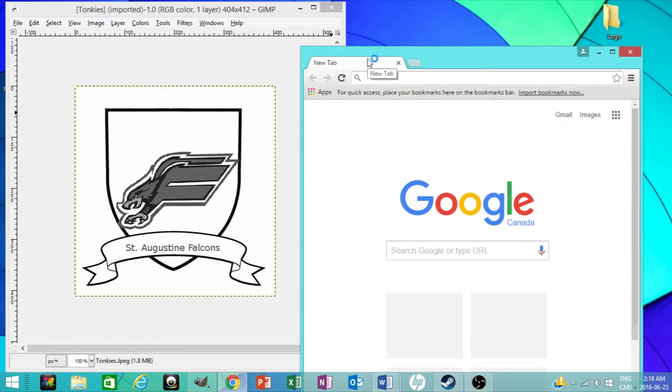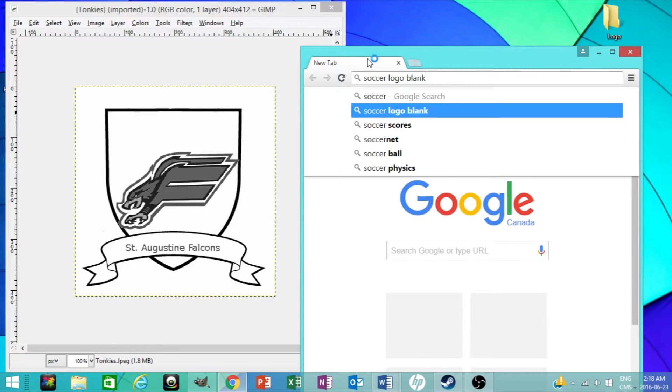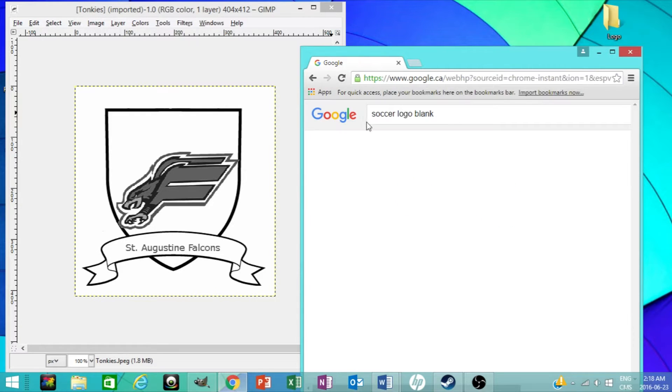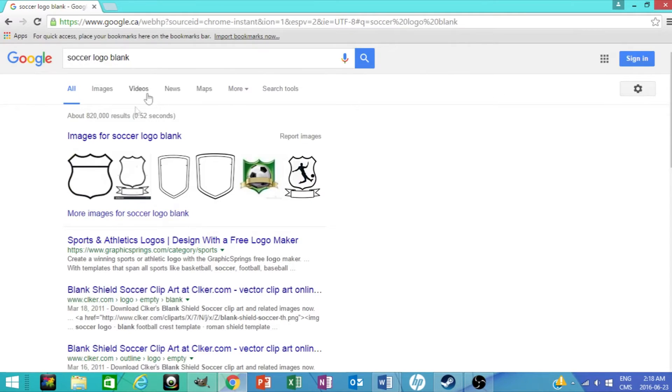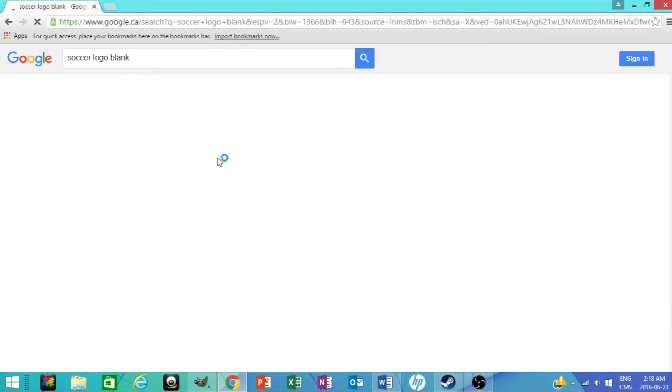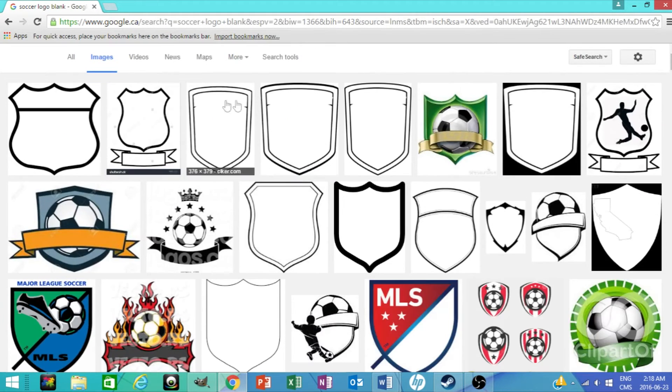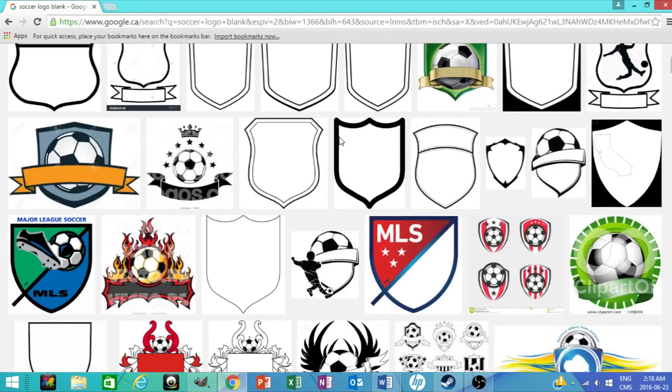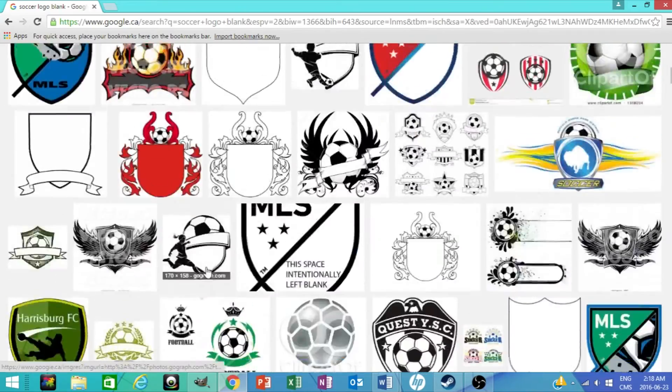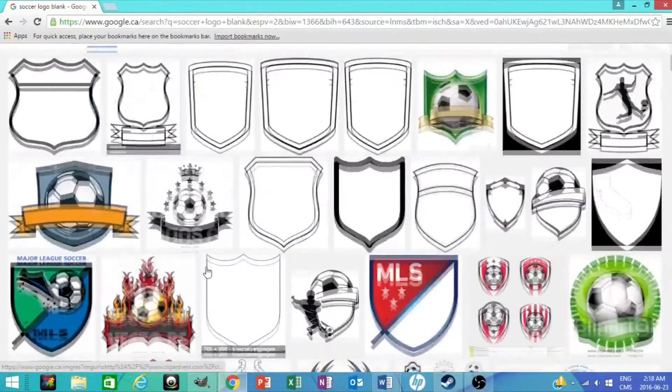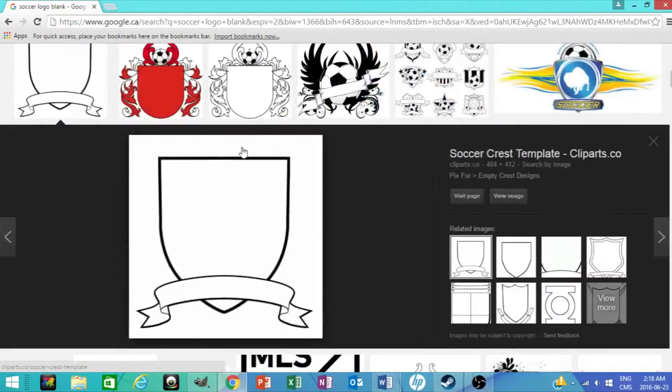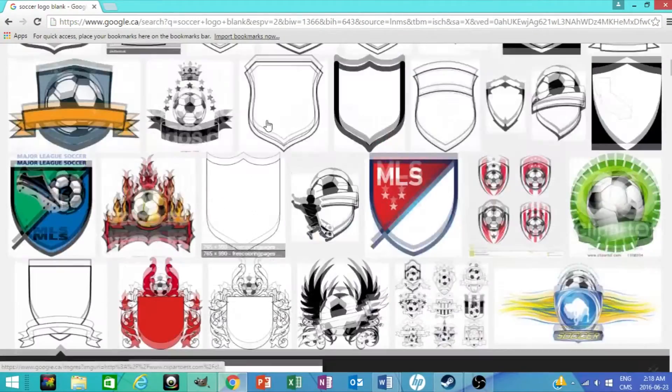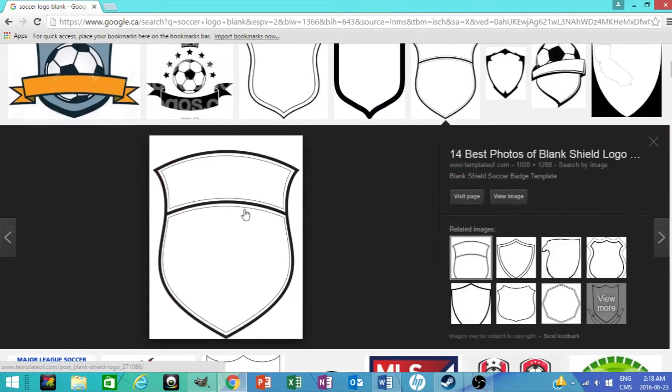Go on the internet and just search up basically the soccer logo blank, a blank soccer logo, that's all you really need. So what you want to do is click on images and click any logo you really want, it doesn't matter.